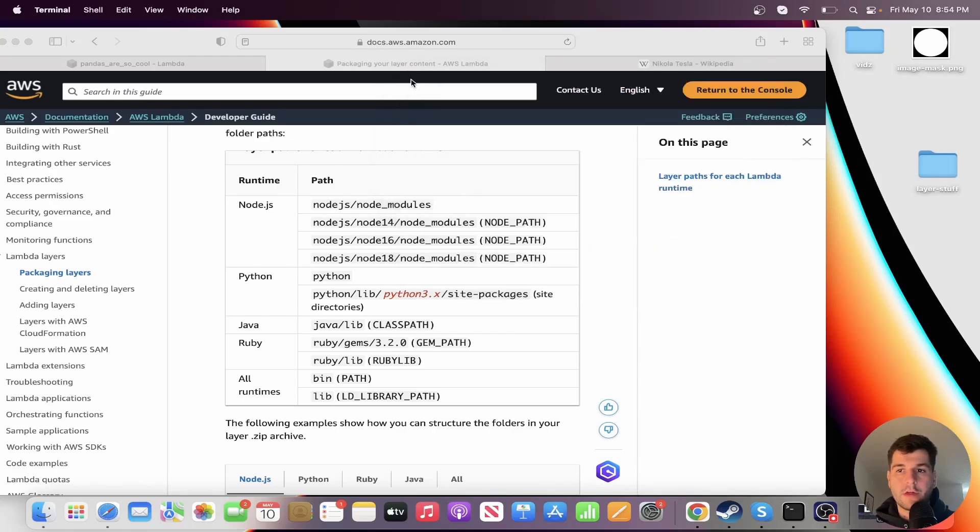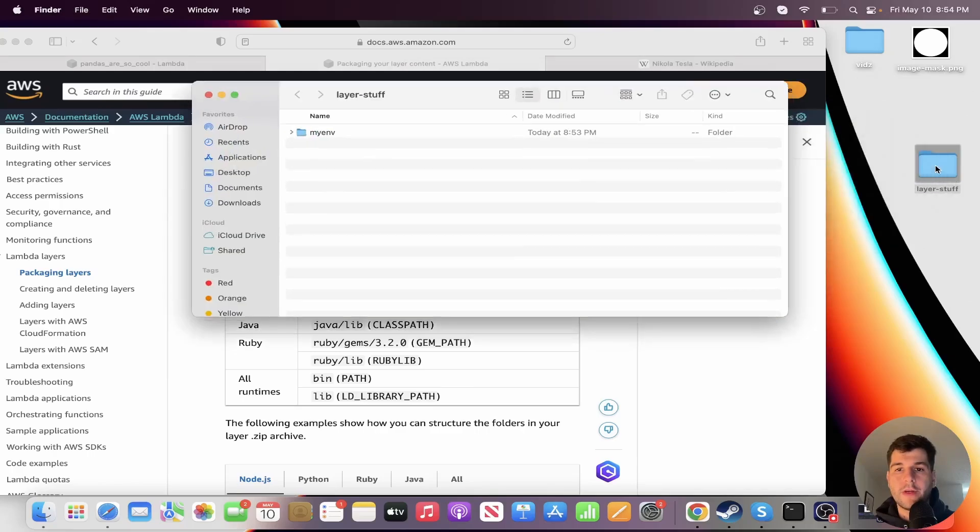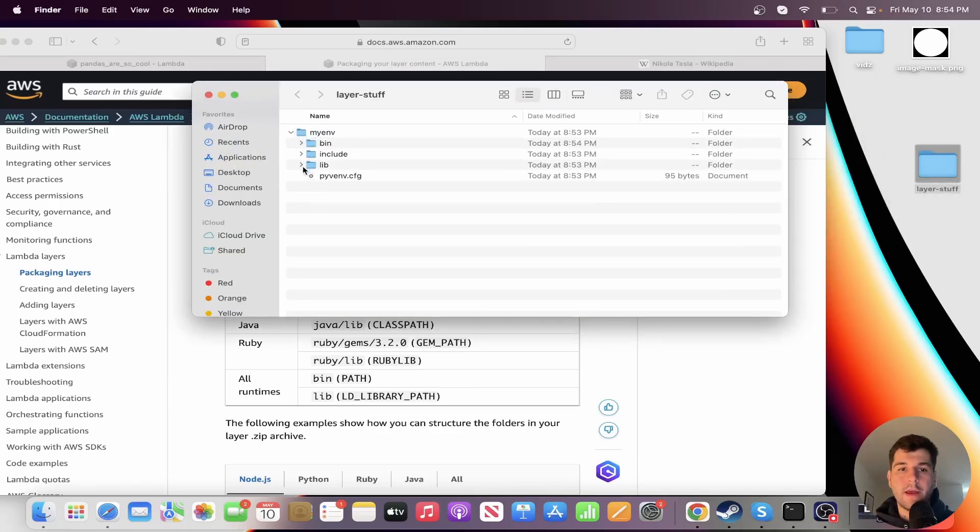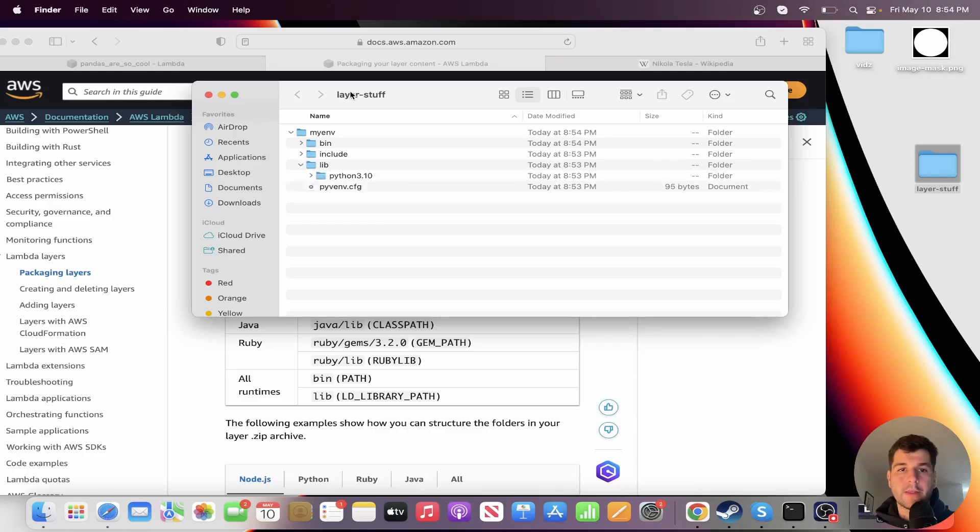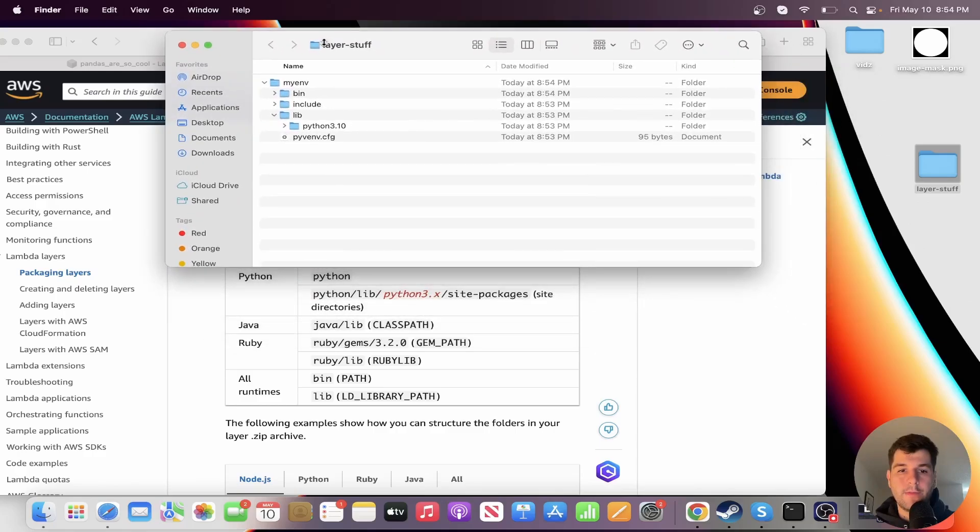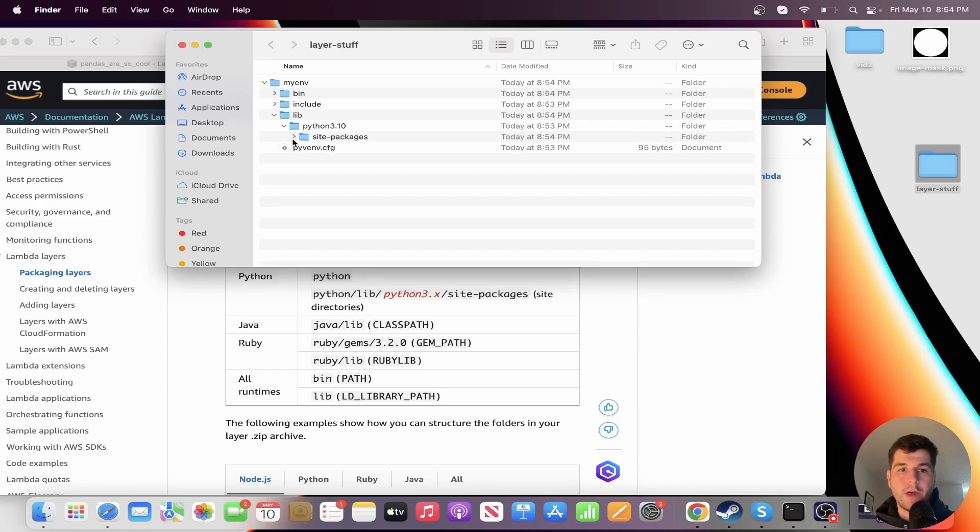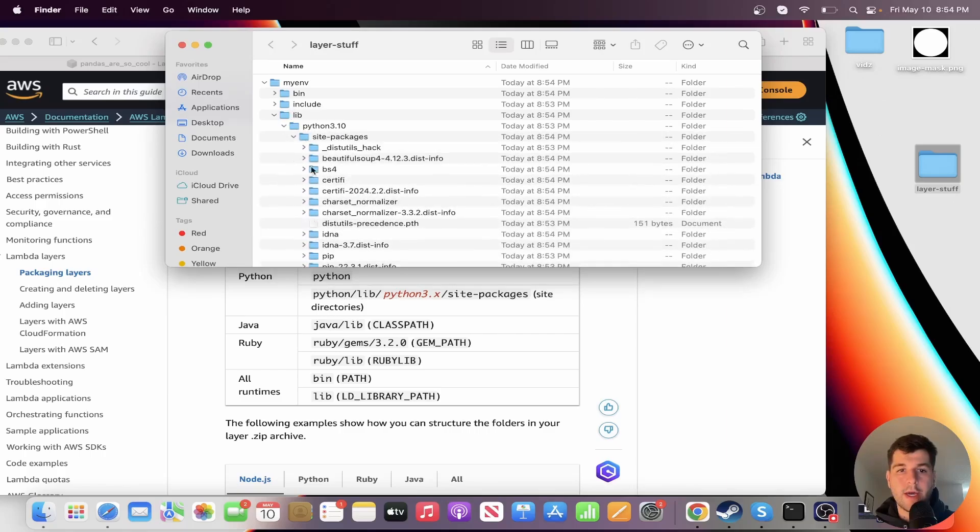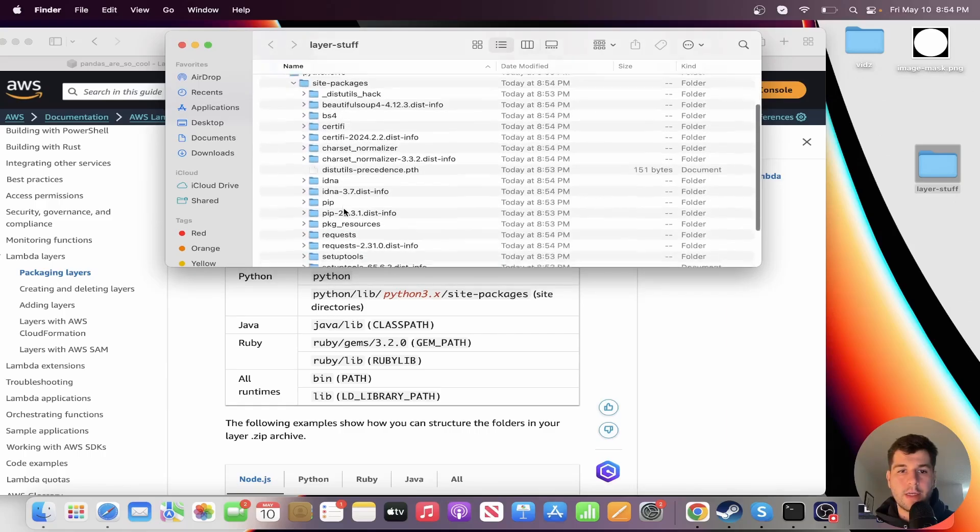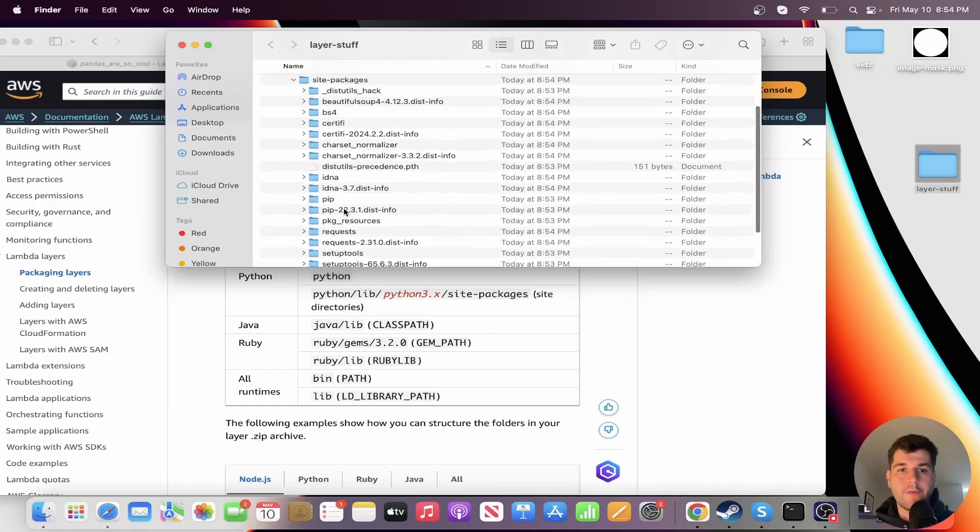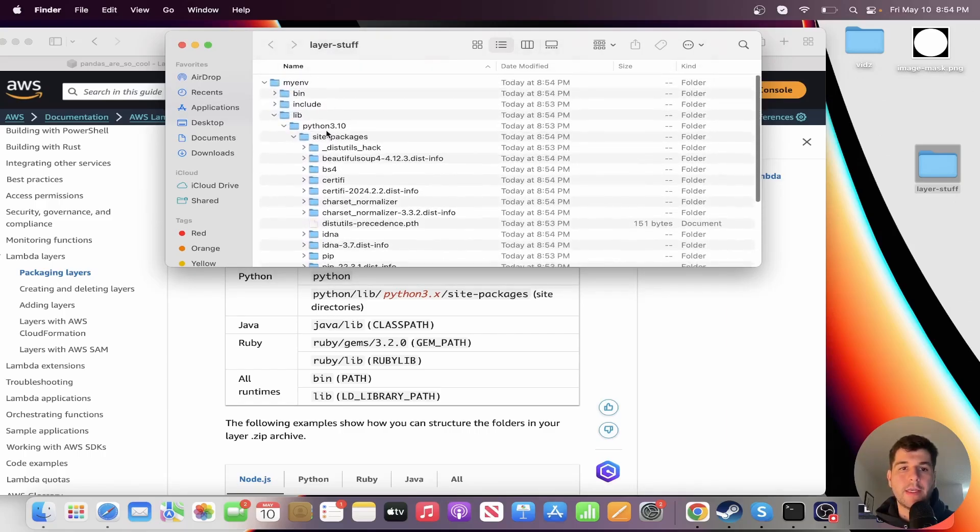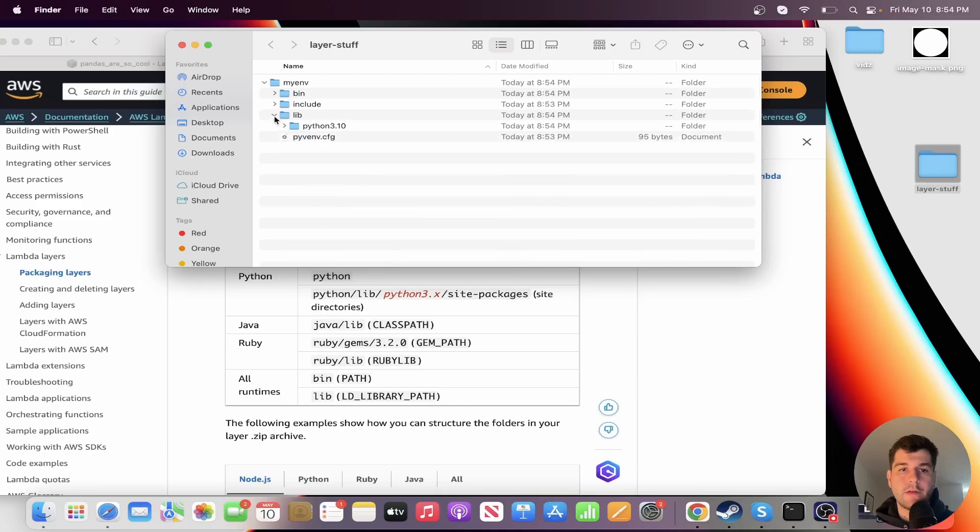So that should be good. So kind of close that and let's open up the folder to see what's inside. So we have myenv and we really just care about this lib, as you see, and Python 3.1/site-packages, and we have all of our dependency stuff inside of here.